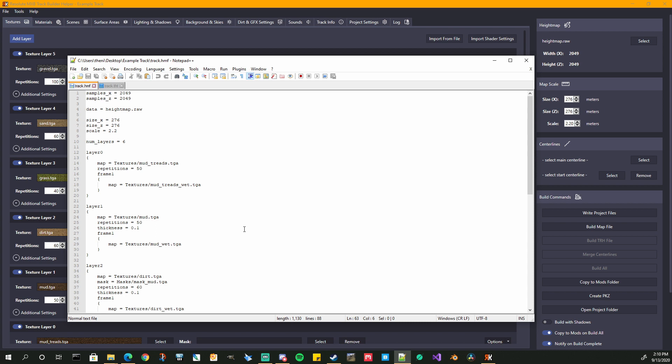It's those small little things that throw new track builders for a loop sometimes. This app helps you make sure that these files are written correctly. But if you ever find something that's not written correctly — MX Bikes doesn't always give an error — let me know in my Discord and we'll get it fixed right away.